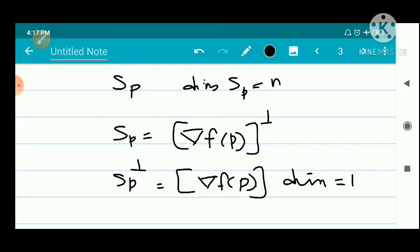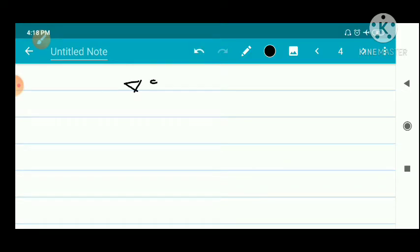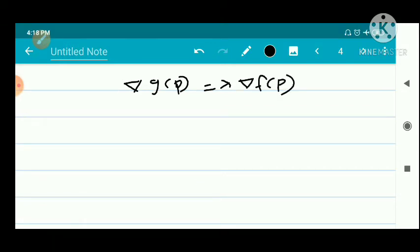So Sp perp has dimension 1 and is spanned by the single vector del f of p. It is a subspace of R^(n+1)_p. Now we have to prove that there exists a real number lambda such that del g of p equals lambda times del f of p. The condition del g(p) = lambda · del f(p) holds if and only if del g(p) is a scalar multiple of del f(p), which means del g(p) belongs to the span of del f(p), i.e., del g(p) belongs to Sp perp.